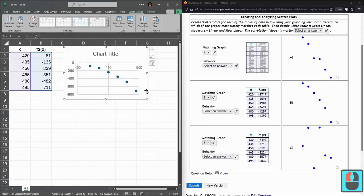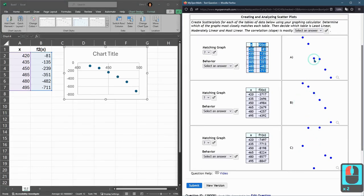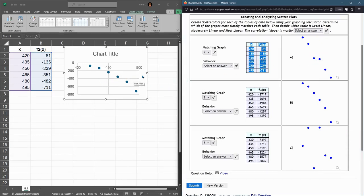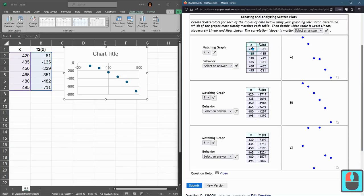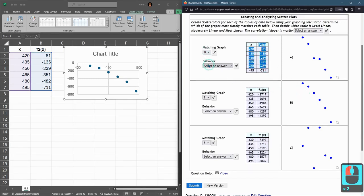So from this chart we should be able to tell is it A, B, or C. A and B are pretty similar but if you look at A there's these two points that are almost horizontally aligned and that's not happening in the chart right here. So this first one right here I'm going to go with B matching graph.